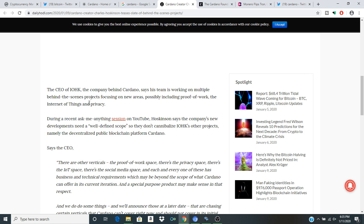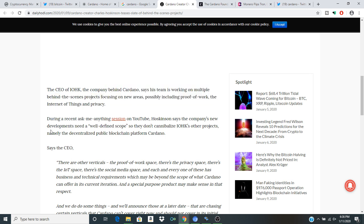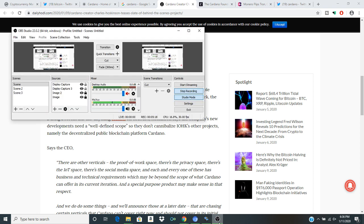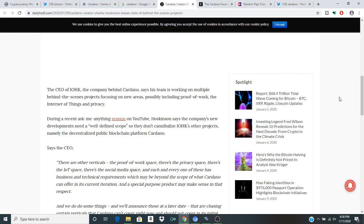The CEO of IOHK, the company behind Cardano, says his team is working on multiple behind-the-scenes projects, focusing on new areas, possibly including proof of work, the Internet of Things, and privacy. Internet of Things is also something that we'll be delving into in future videos, so definitely make sure that you guys are subscribed, staying tuned and updated with the post notifications turned on to discuss the Internet of Things, because I think that's one area of discussion that doesn't get enough airtime. That's my New Year's resolution is to discuss the Internet of Things more.